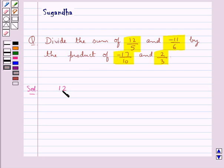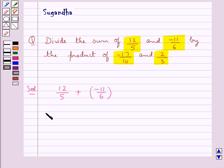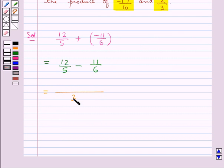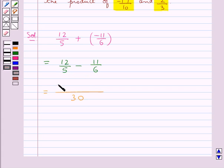First, let's consider the rational numbers 12 upon 5 and minus 11 upon 6. We need to find the sum of these two rational numbers. This would be equal to 12 upon 5 minus 11 upon 6. In the denominator we have 30, since the LCM of the denominators 5 and 6 is 30. So we have 12 into 6 minus 11 into 5.